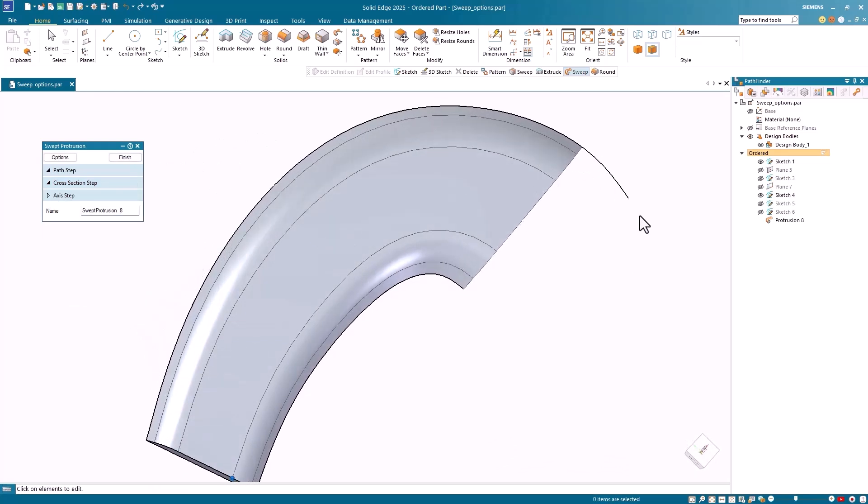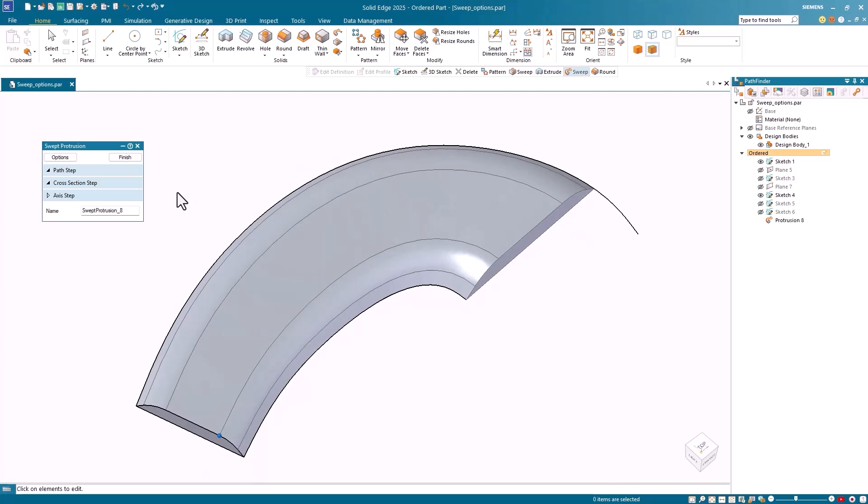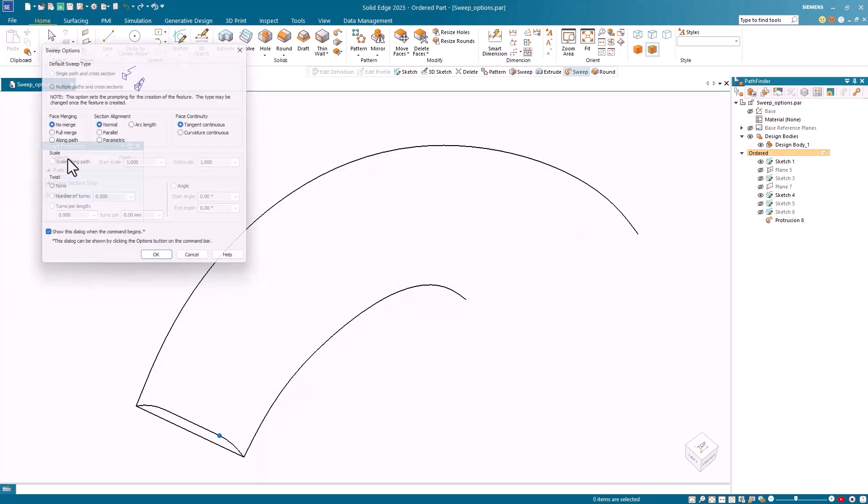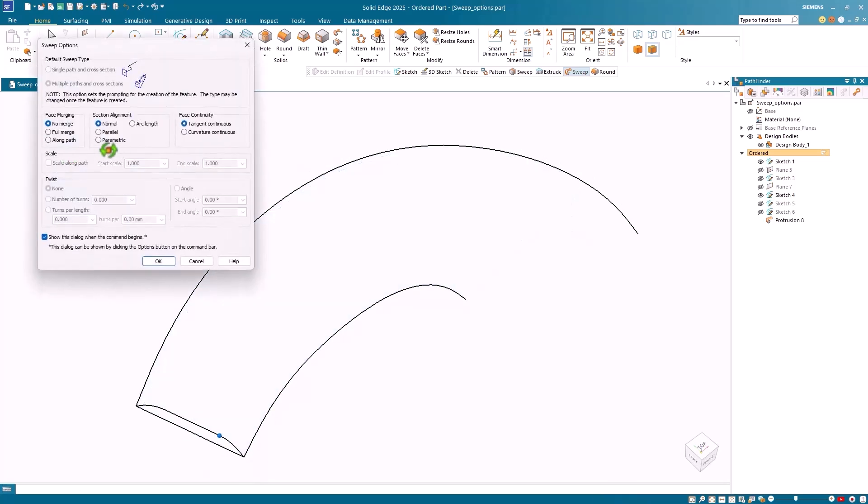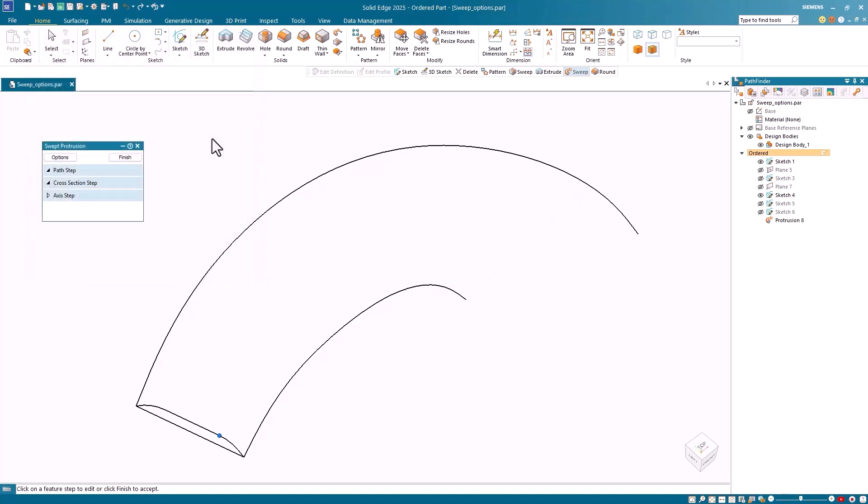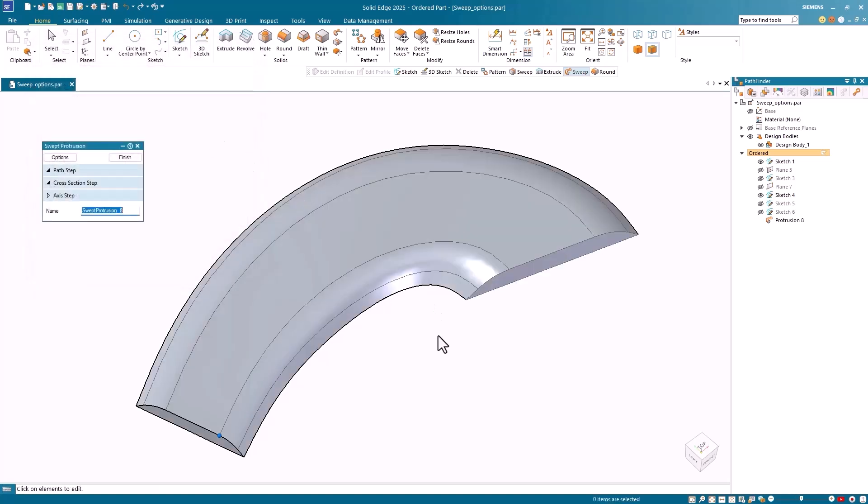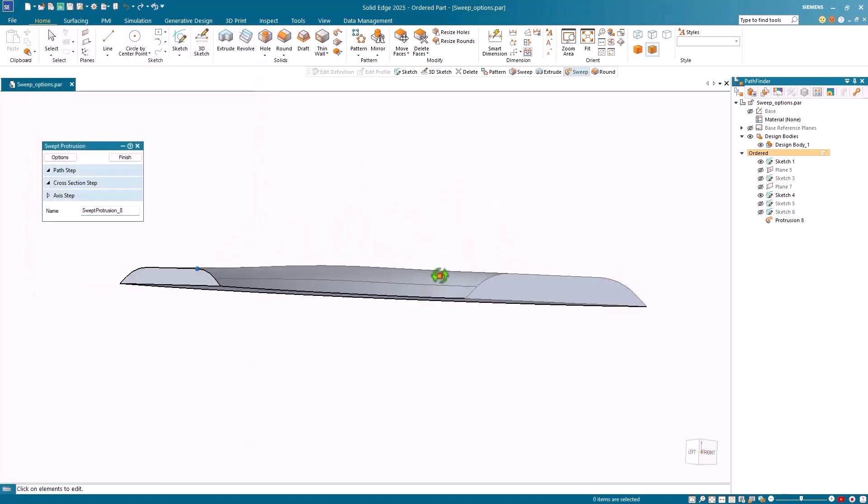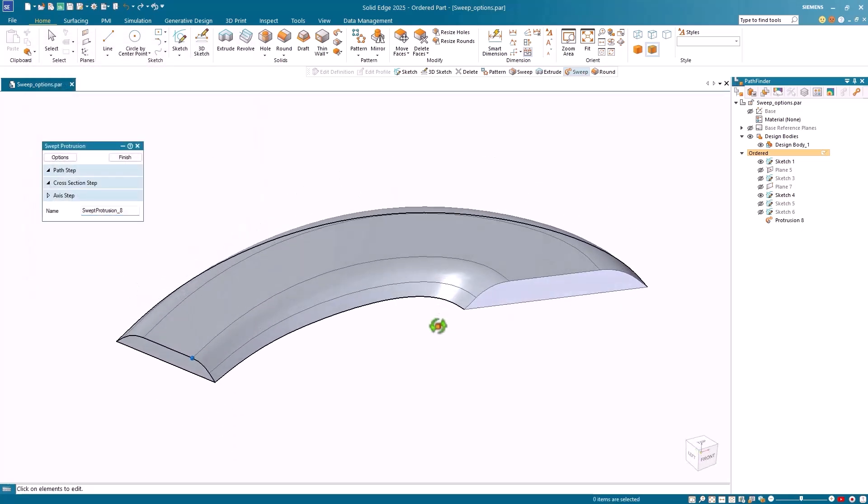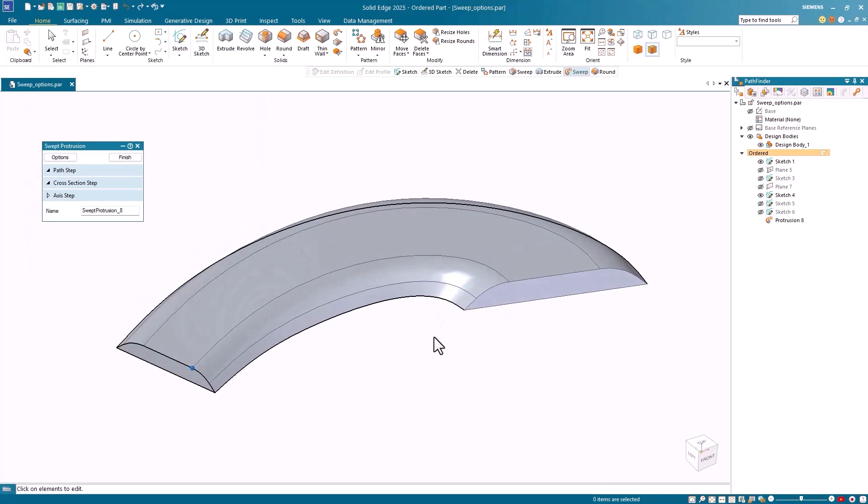Notice the result. The Sweep protrusion does not extend to the end of the longer path. To remedy this, I'll return to the options and select the Parametric option. Remember, the Parametric option works here because the paths consist of single element curves. Thus, we get the desired results.